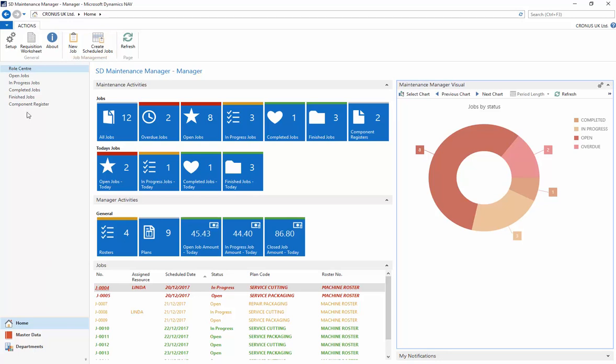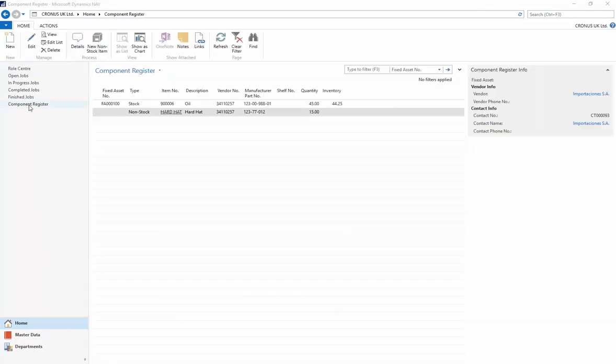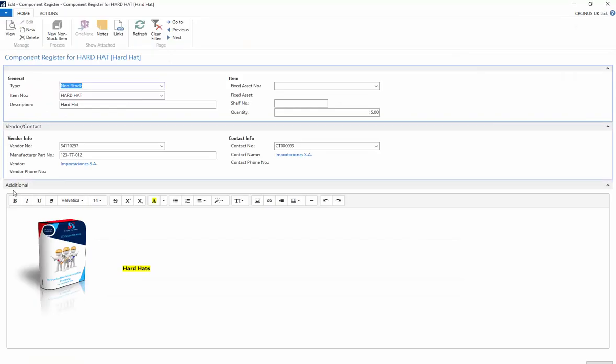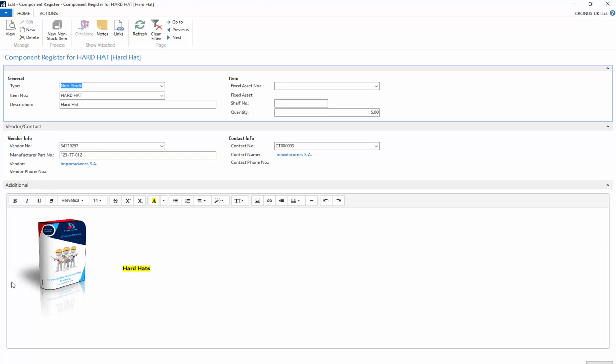The component register in SD Maintenance Manager allows you to record details of the components for stock or non-stock items that are associated with your fixed assets. You can record vendor details such as a manufacturer part number and contact details for the component, and you can also store additional details for the components such as free text and images.